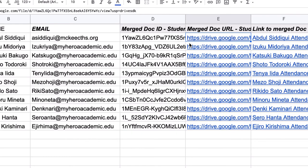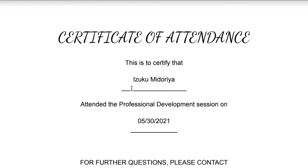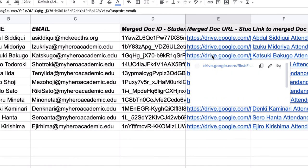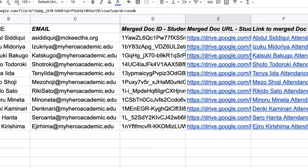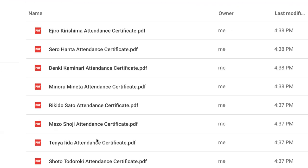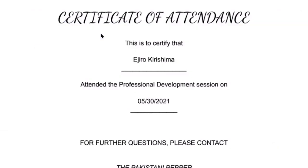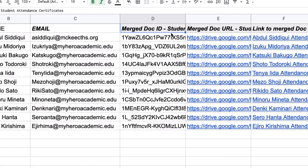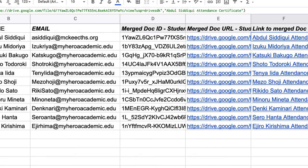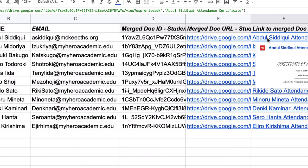I go to the next one, same thing. This is for Izuku Midoriya, Katsuki Bakugo, and so on and so forth. And all of them used this template, and they are now in my student certificates folder. It even gives me the link and the hyperlinked title for each.